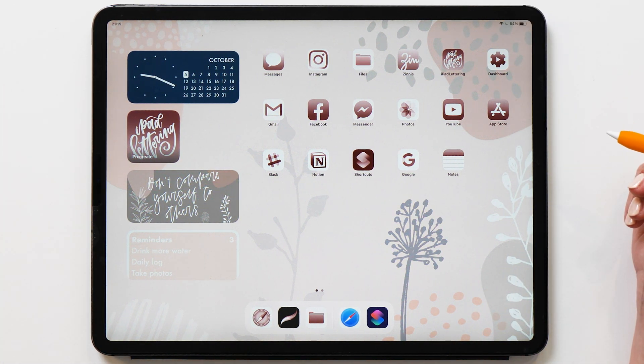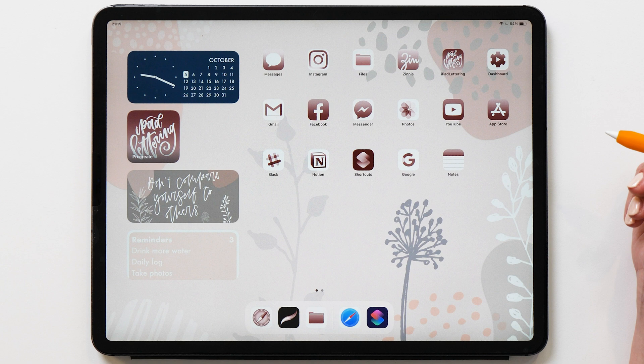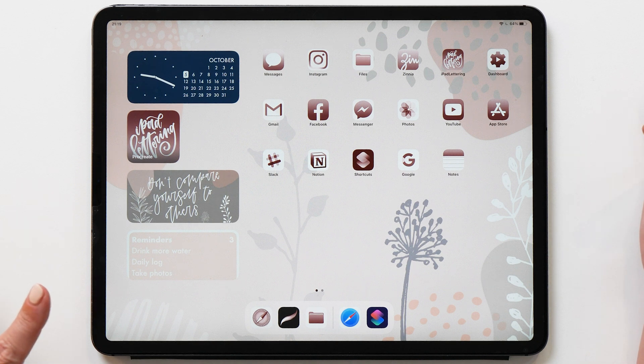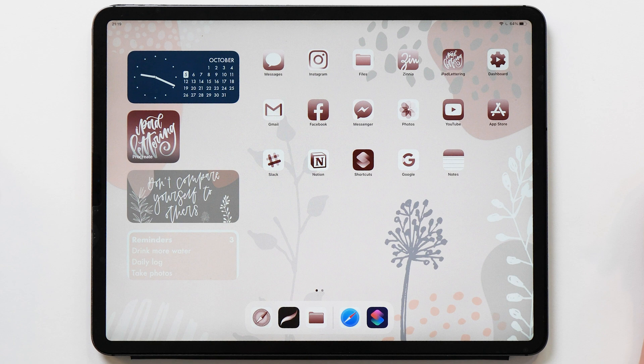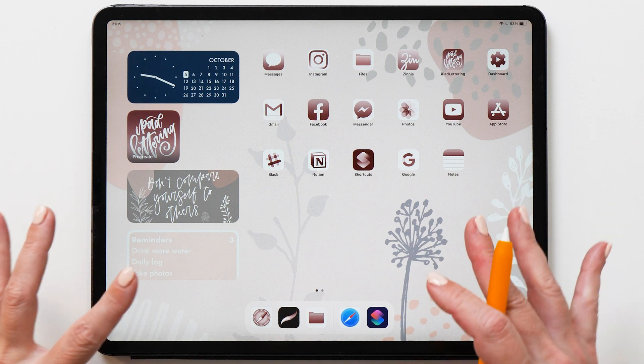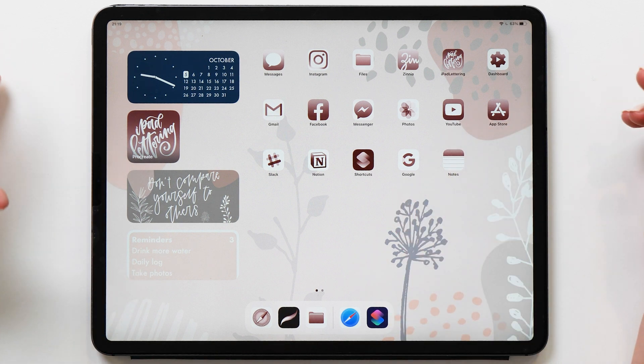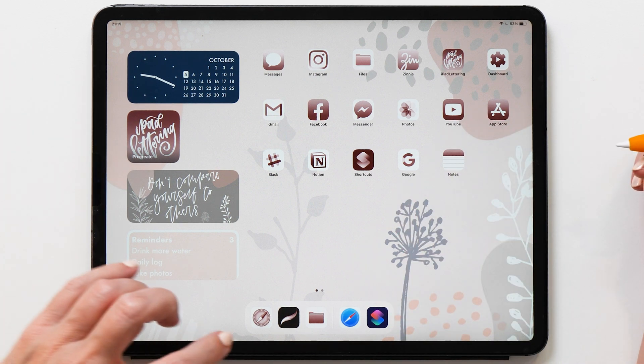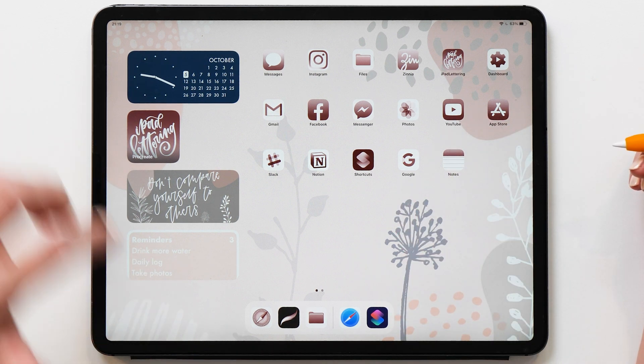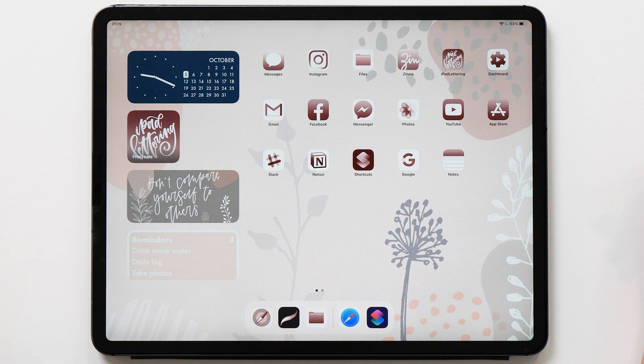In case you haven't watched my previous video yet, I very much recommend that you watch that as well. And of course, I'm going to leave a link in the description of this video. In order to make the icons, we're going to use my favorite Procreate app, of course. So let's get started.